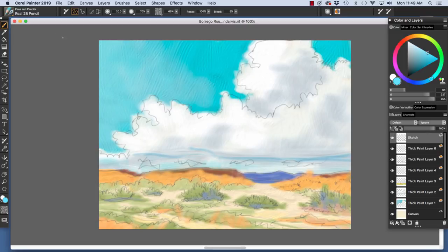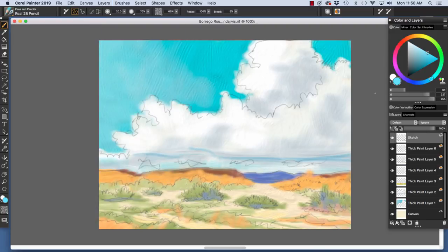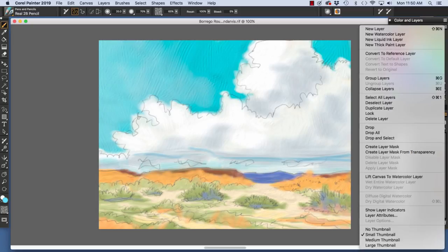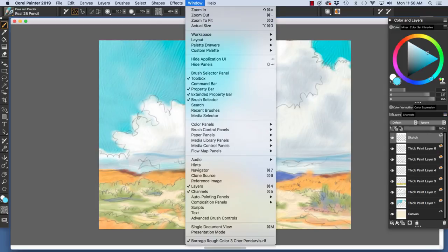There are layer commands in the layers menu that we have here in the main menu bar. And then on the layers panel here, many of the commands are mirrored. If the layers panel is not open, you can open it by choosing Window, Layers.